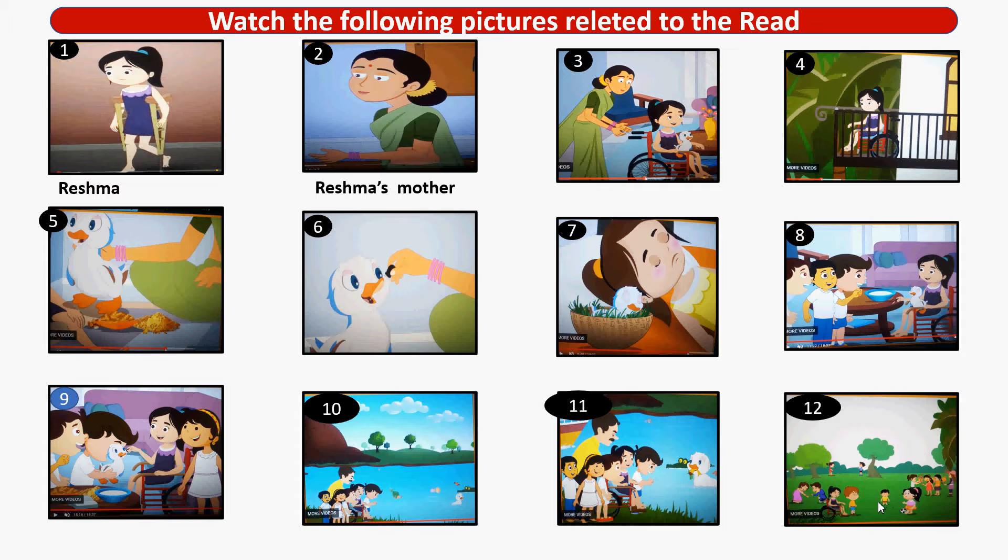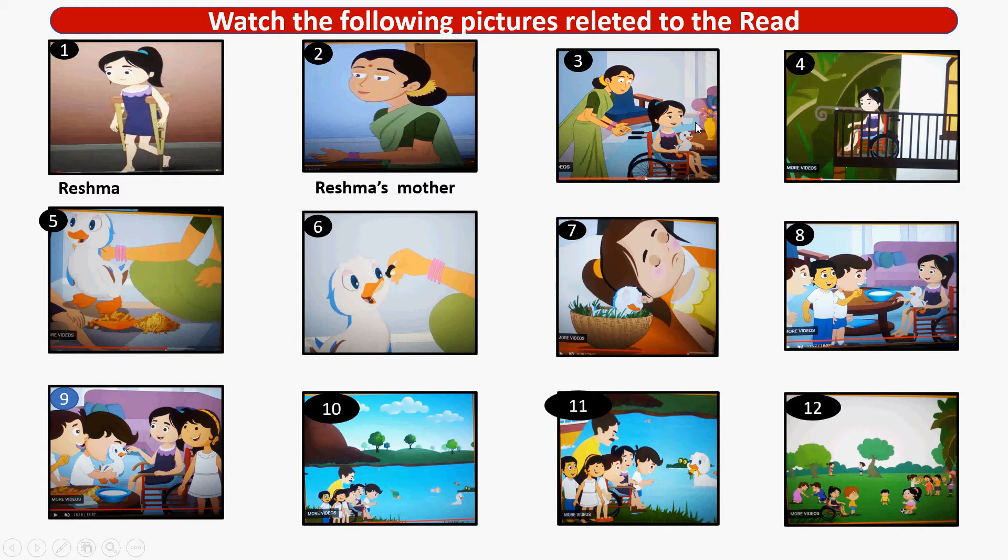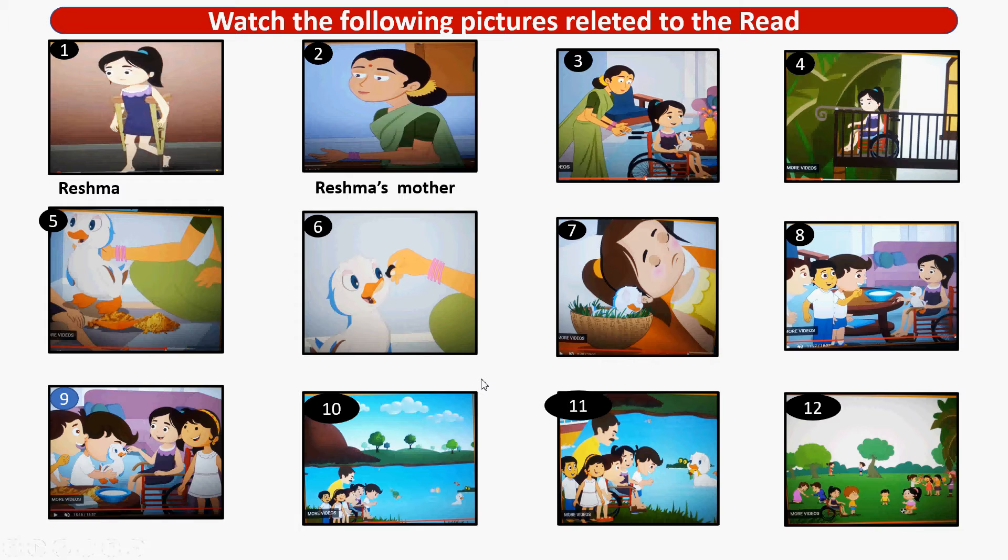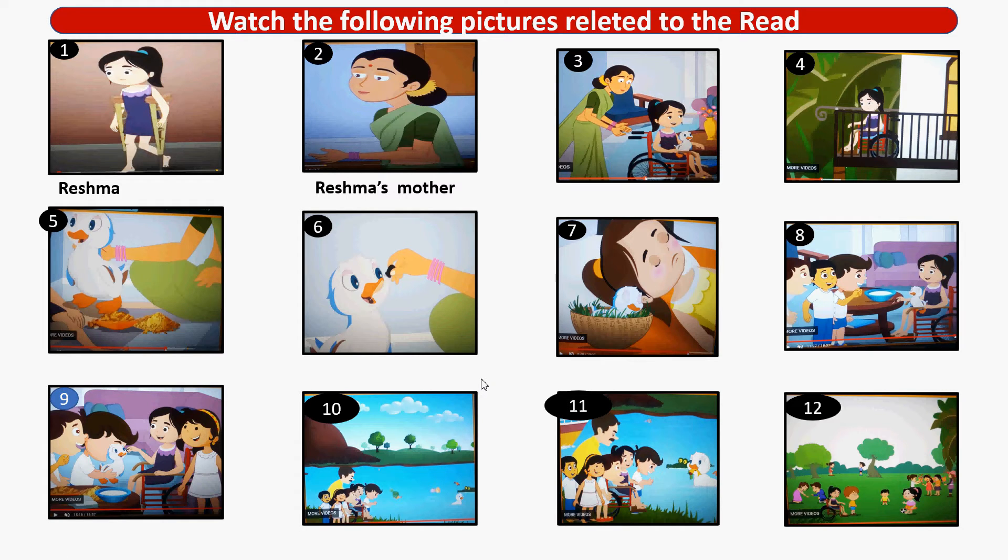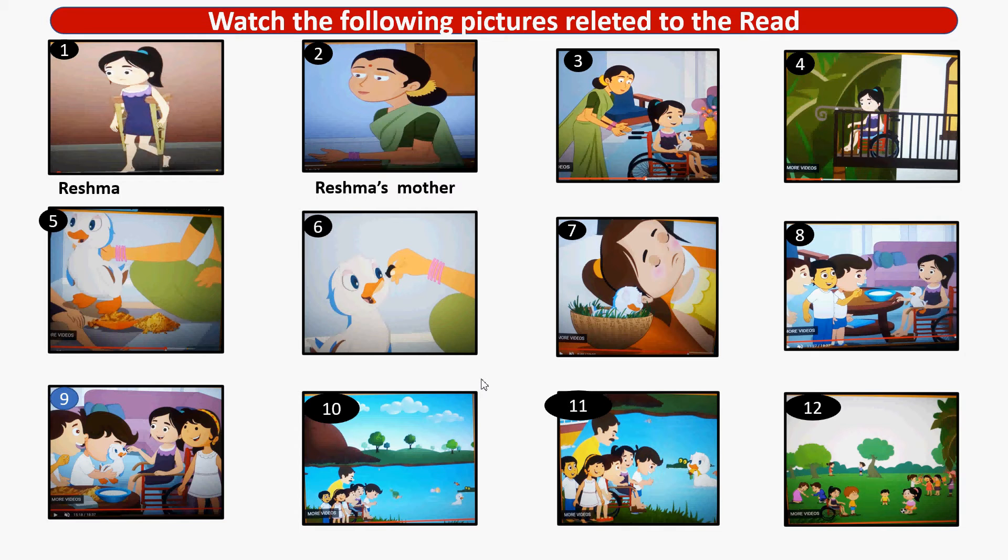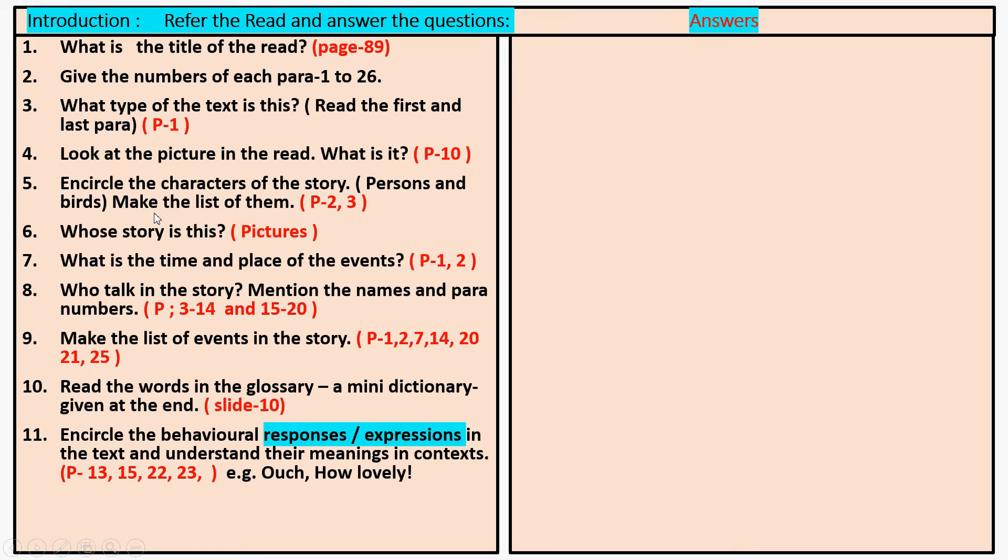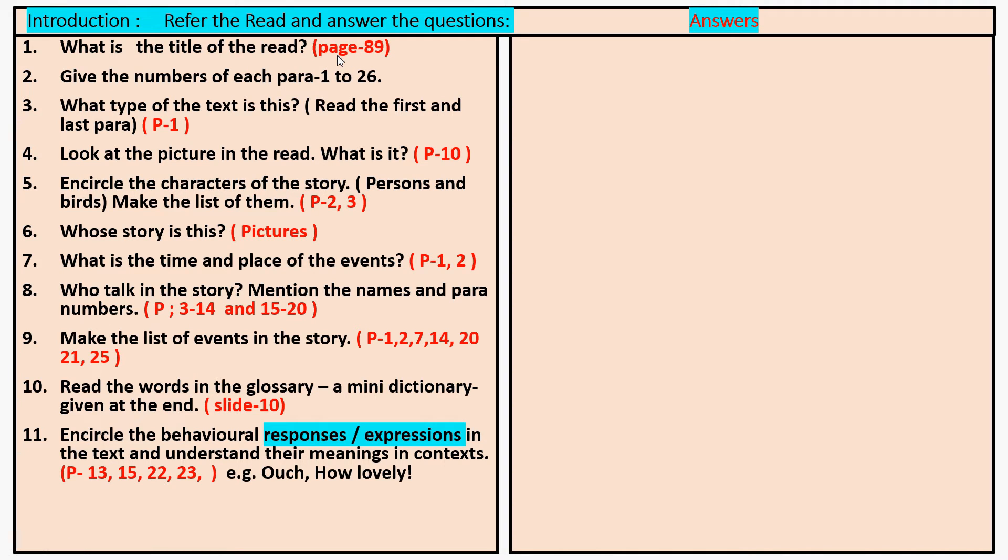So, this is the story. What is the story? What is the title of the story? You can look at page number 89. You will see the title there. The title is Trends from the Sky.